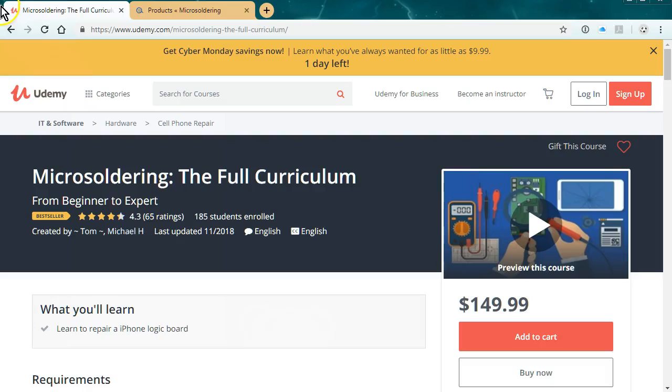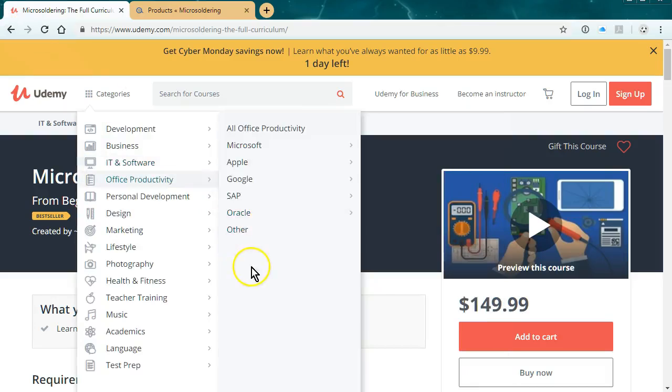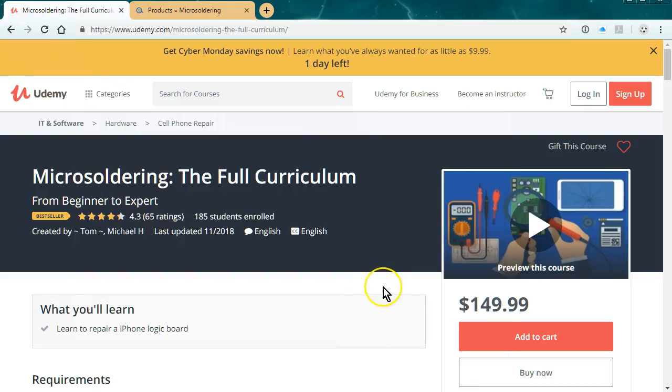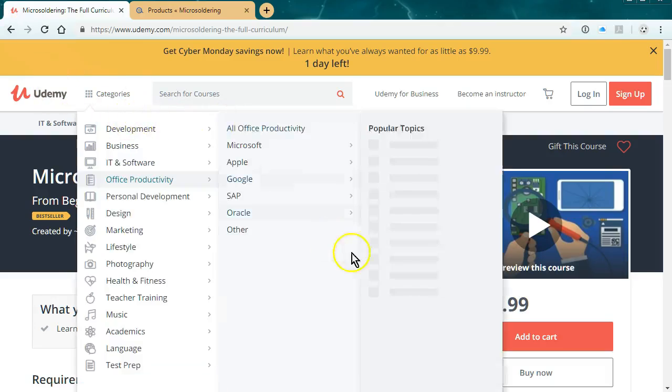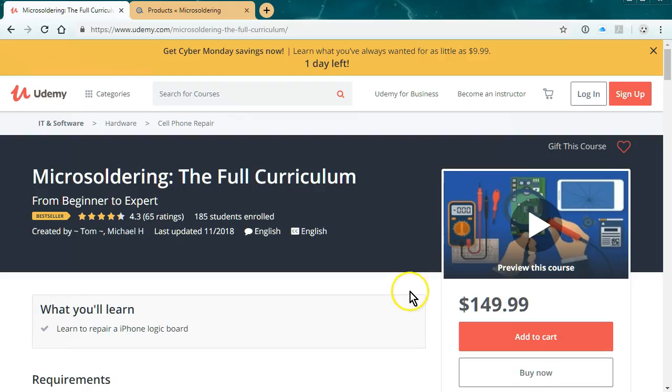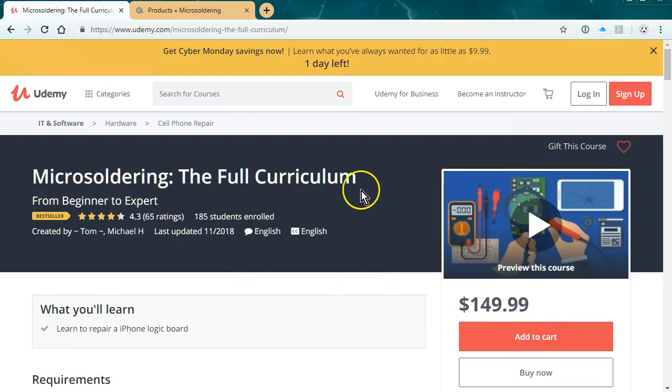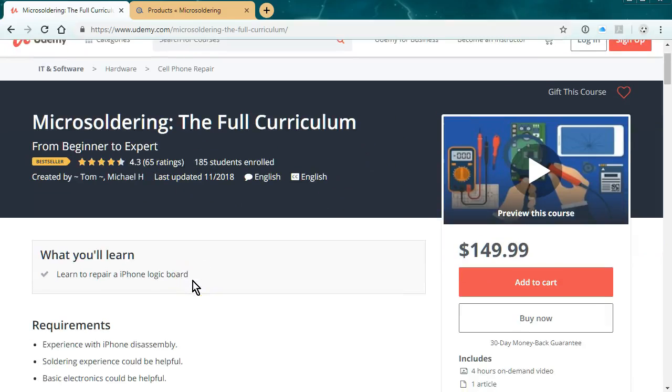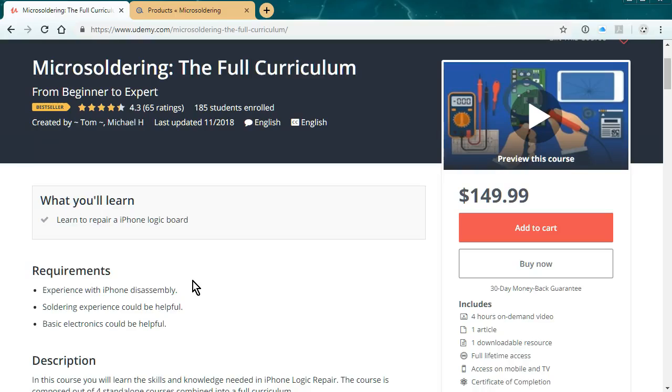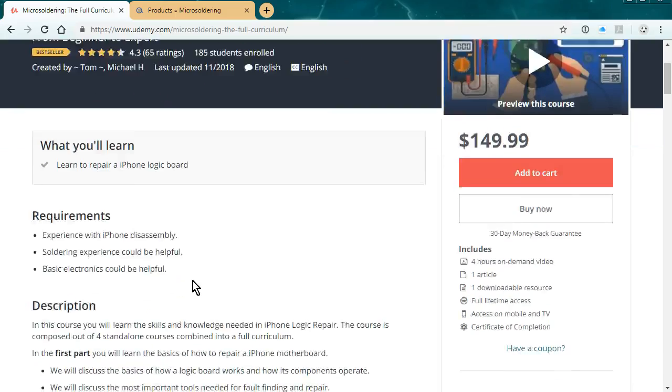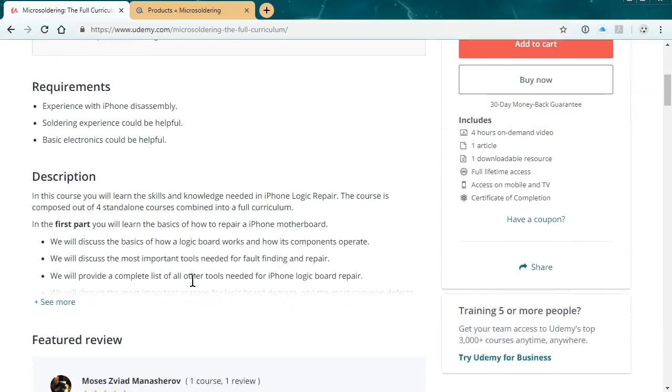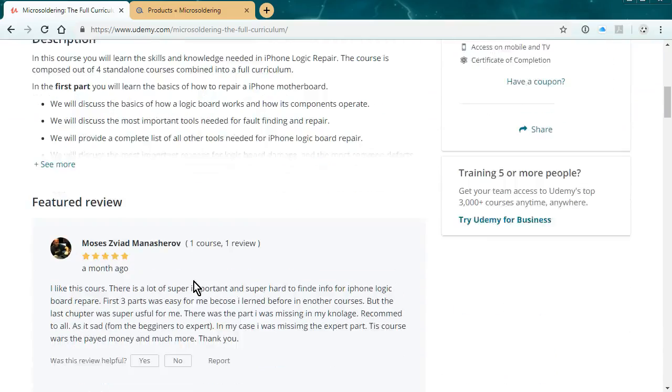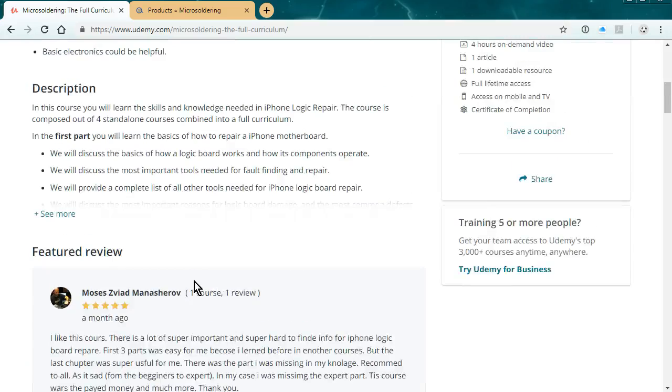I am the owner and operator of microsoldering.com, and I just want to talk to you guys about this course that we have. It's on Udemy. We're selling it on Udemy for $150. It is a full curriculum, and as you can see, we got pretty good ratings.